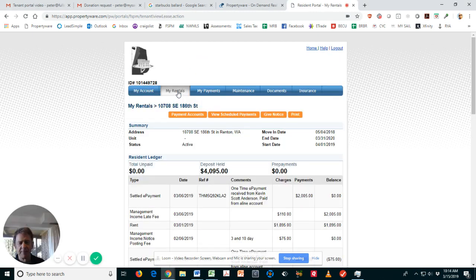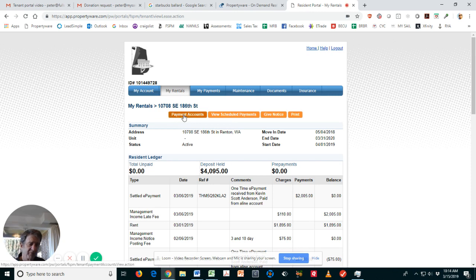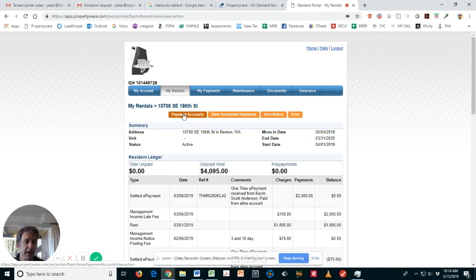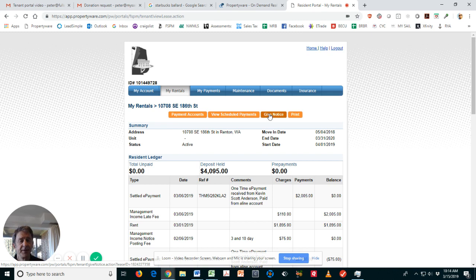If we go into the My Rentals tab, you can set up your payment accounts. This is for auto e-pay or even just for your monthly payment if you want to do that on a monthly basis. You can change or review your scheduled payments, and if you're planning to move out, maybe you bought a house, you can give notice.